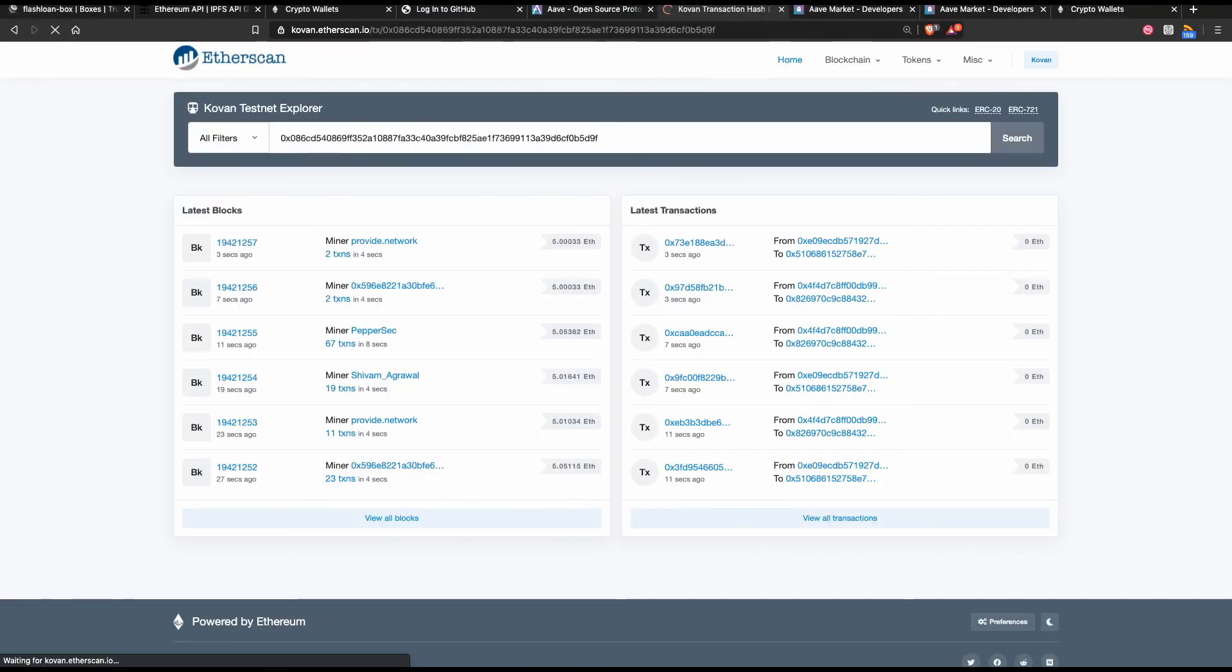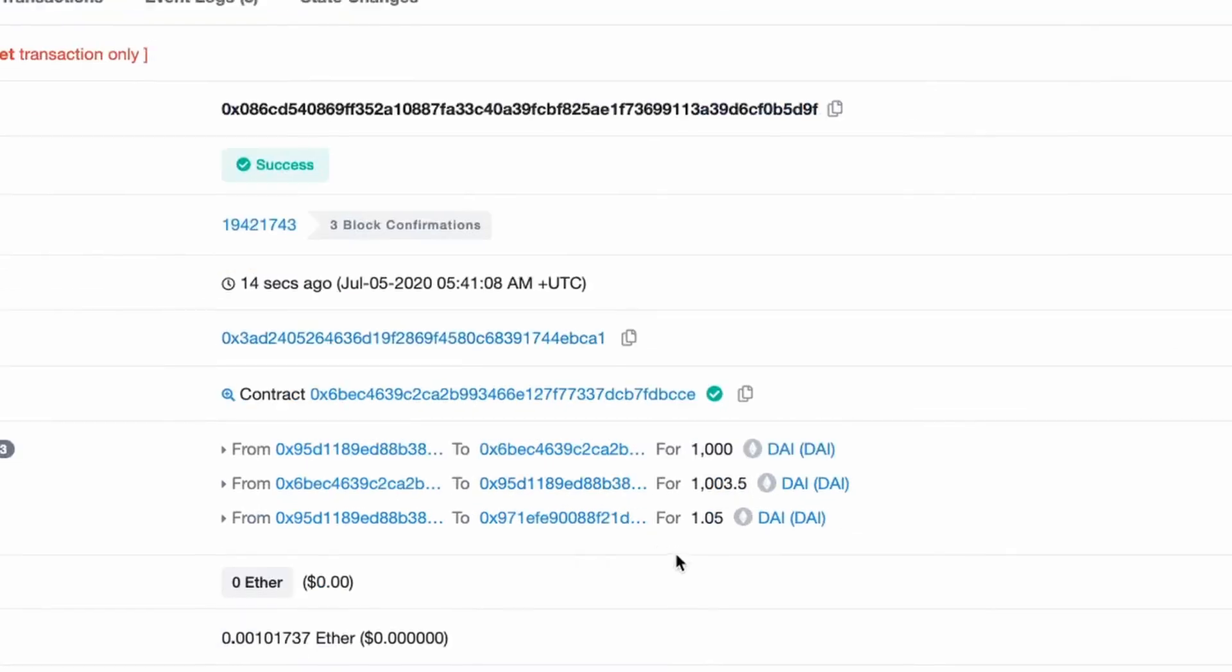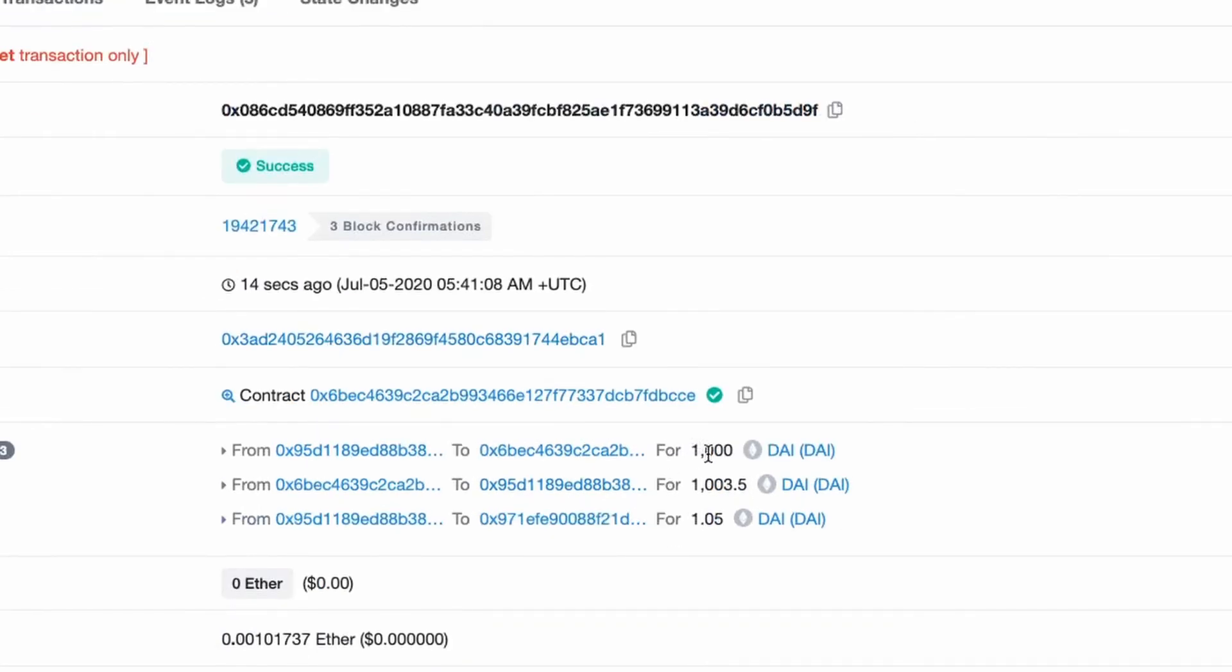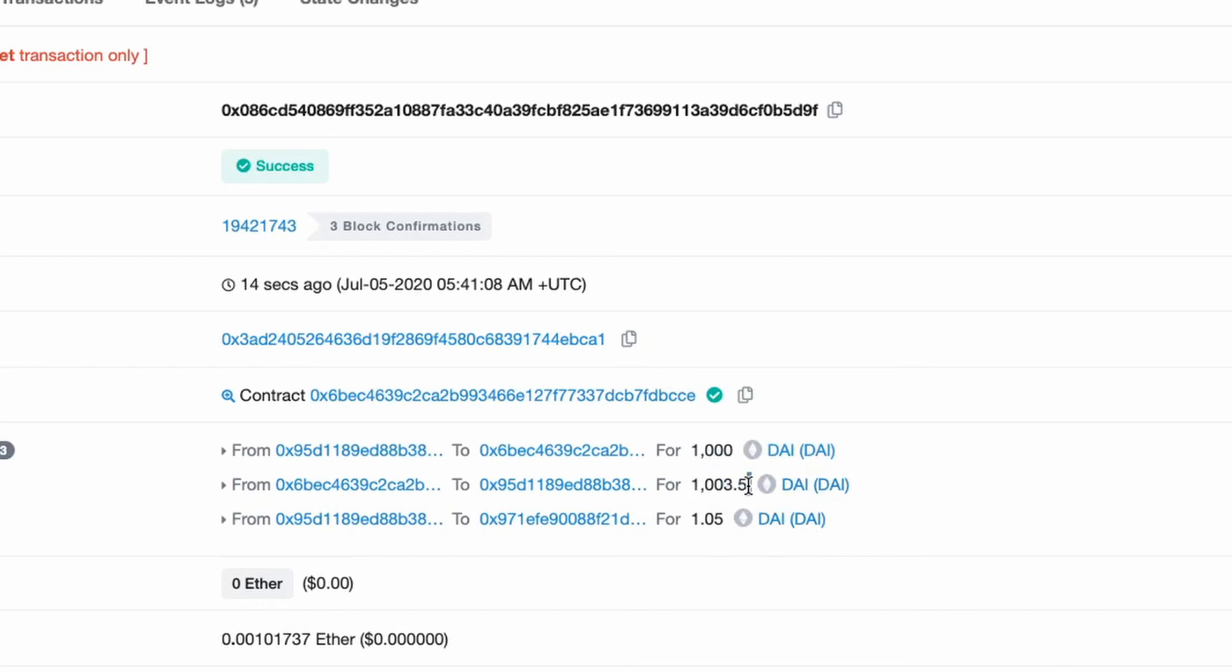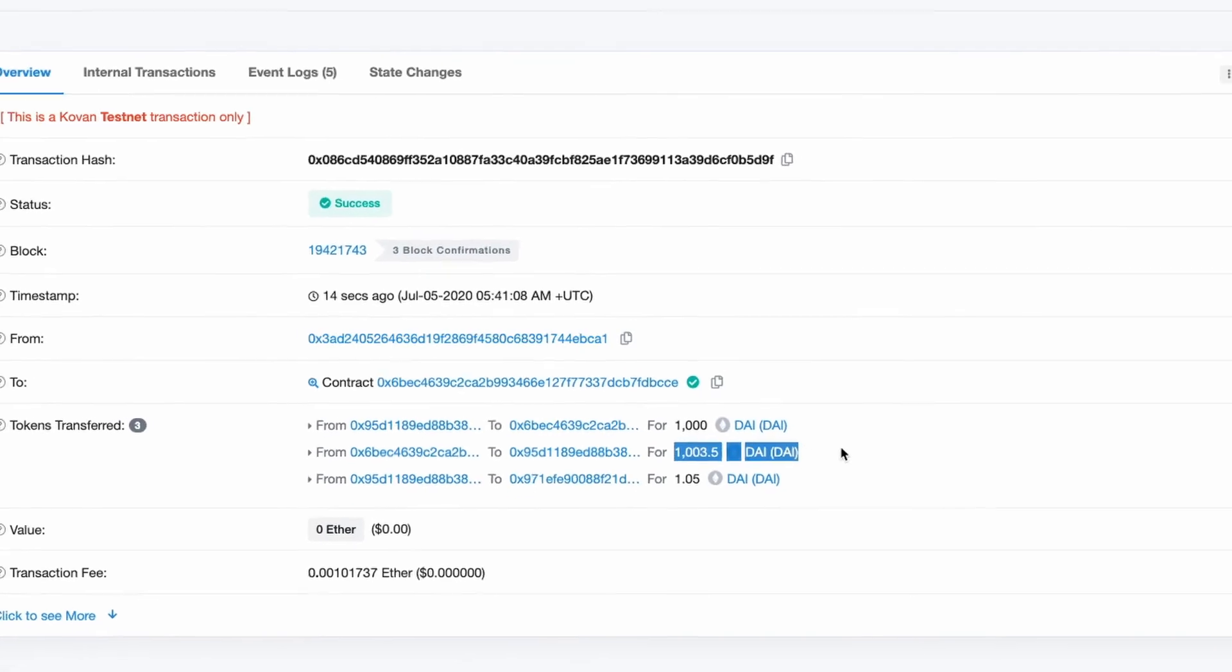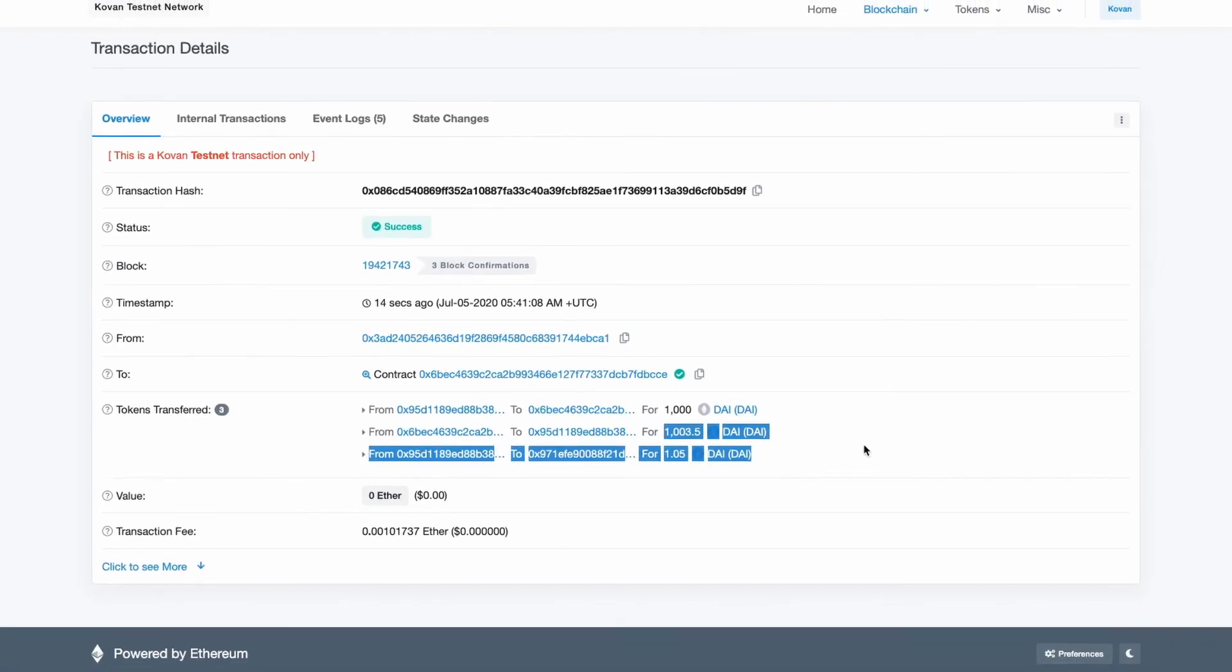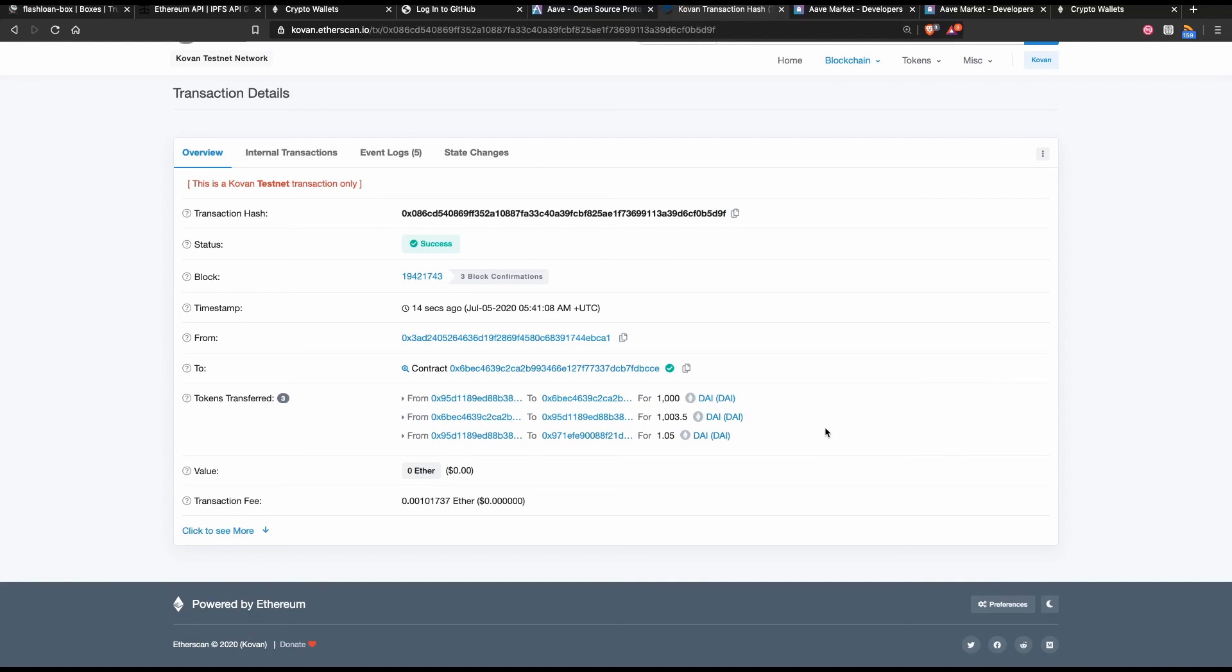We can take a look at the transaction. You can see here that we borrowed a thousand DAI, and we then had to pay back one thousand and three point five DAI. So that must be the fee. And that's it. We have just performed a flash loan.